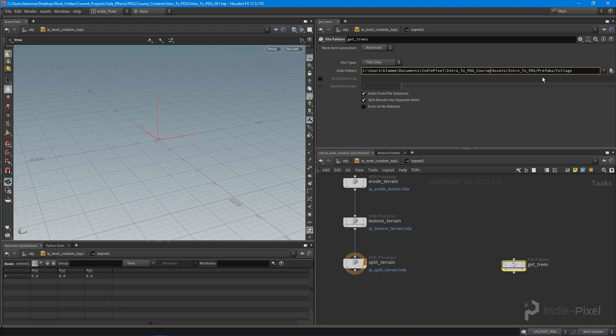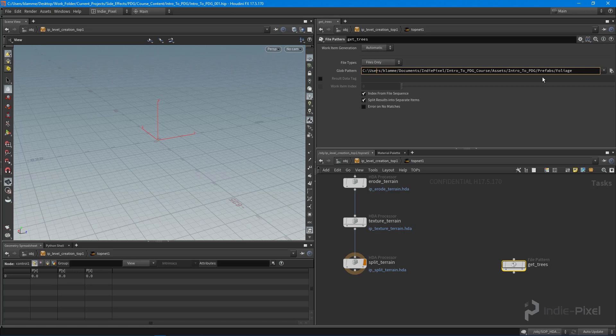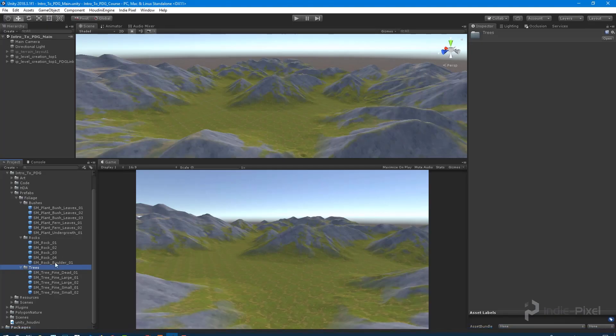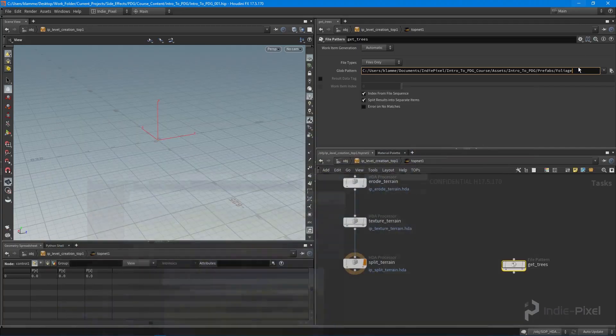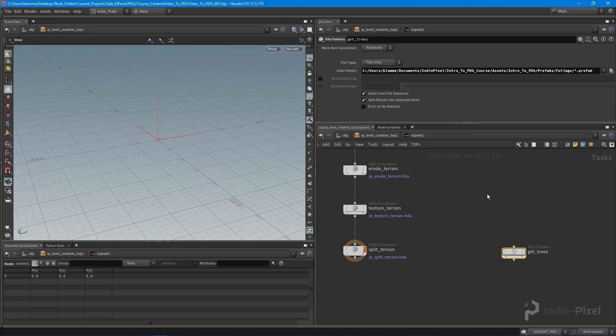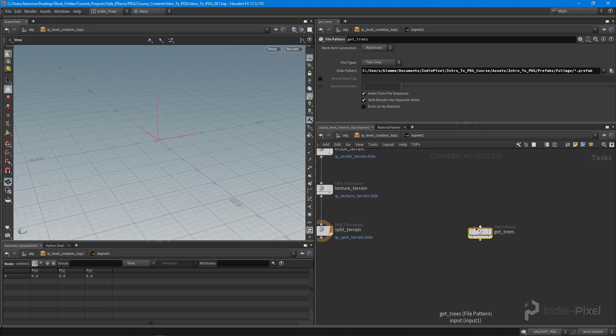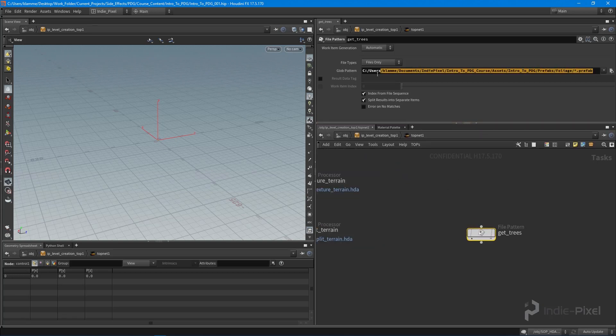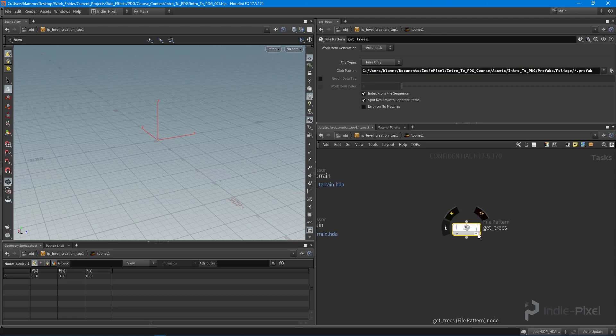Once we get finished with this, what we need to do is say that we want to find everything that is a prefab. To do that we can utilize a wildcard symbol. We're going to do wildcard.prefab like so, and what this will do is it'll actually go and find every single file with a single pattern. It'll go and find every single one of those trees.